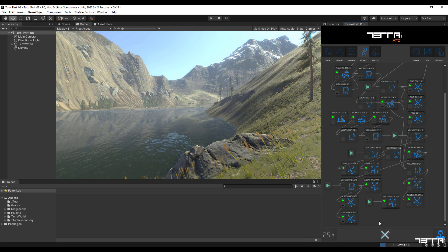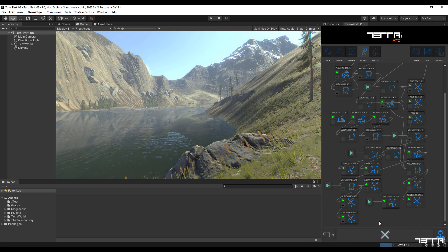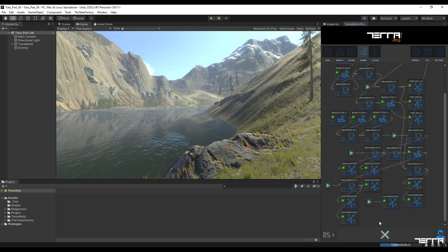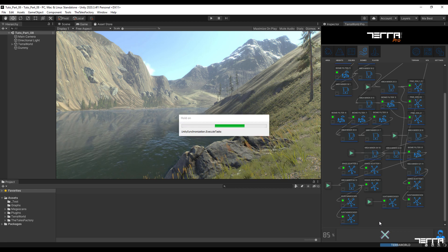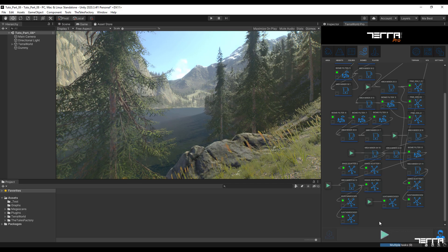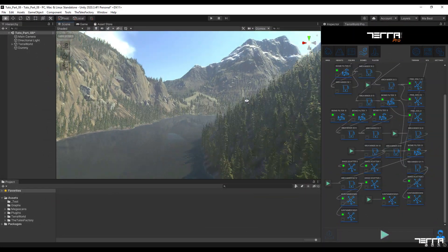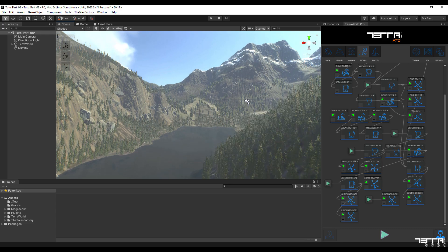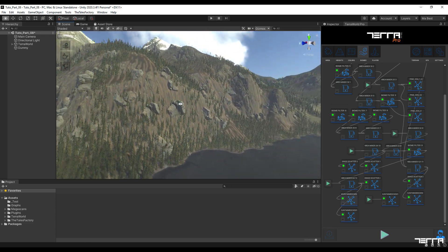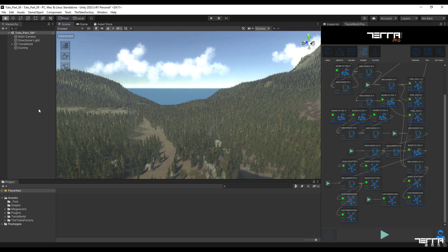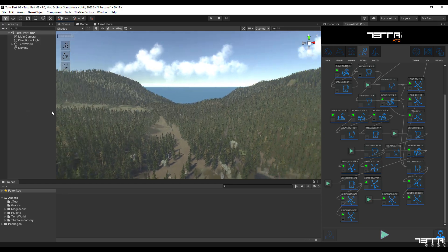We will update the applied changes by pressing the generate button. Be sure to save all the changes in the graph and save it on your computer as well. As you can see, the changes have been made in a tangible way.